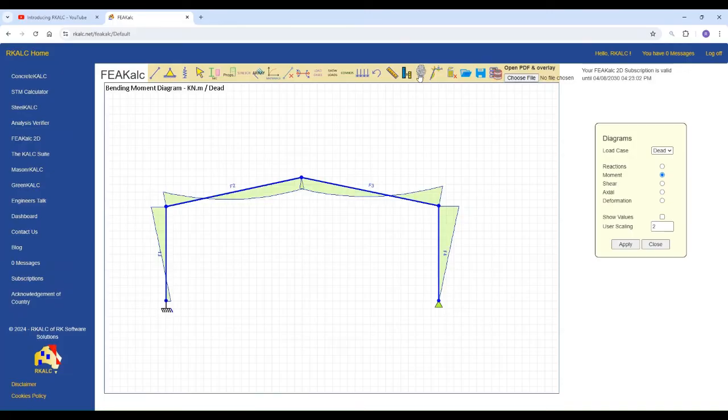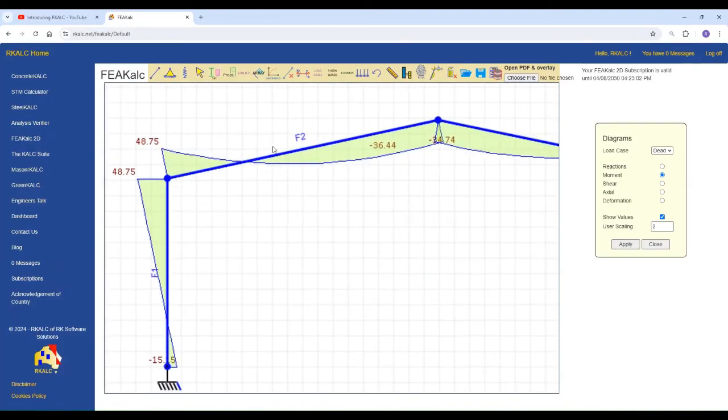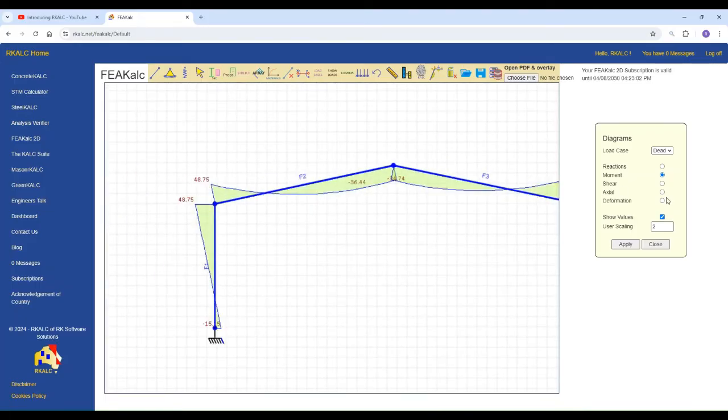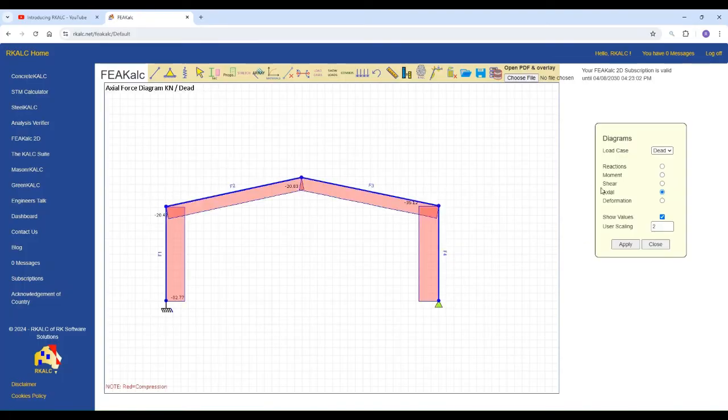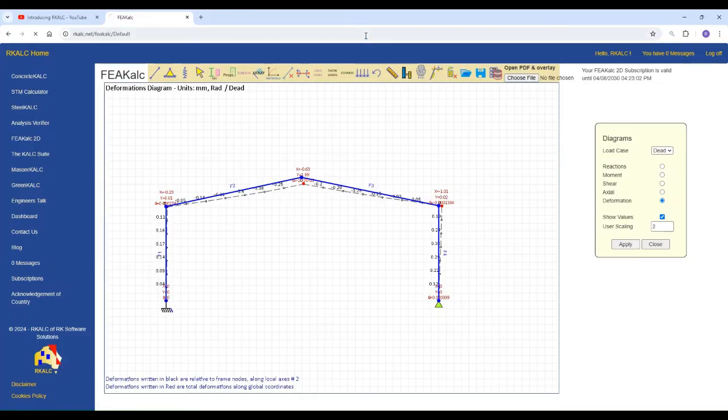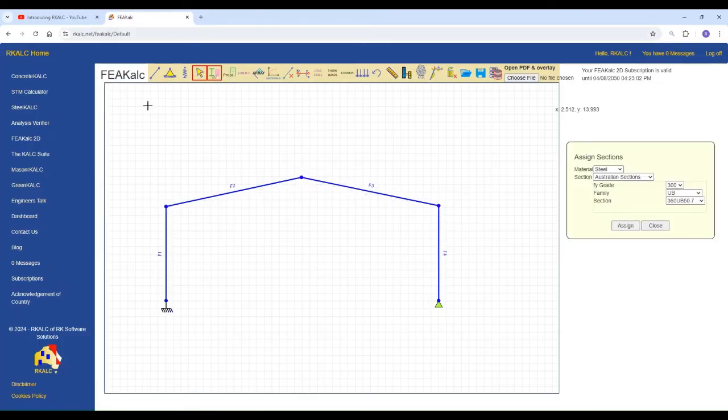You'll have the analysis ready for you. You can zoom in and out and look at the moments. You can look at the shear diagram, axial loads and deformations. Now in this very case we have just the default sections. We can always nominate sections.